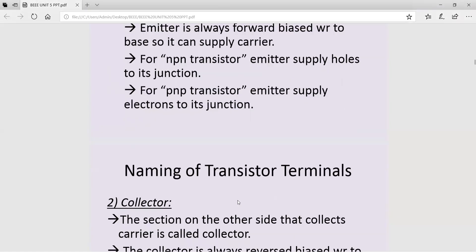This is all about the basic constructional details of a transistor. In the next video, we will look into the basic operation of NPN and PNP transistors and their configurations. Thank you for watching.